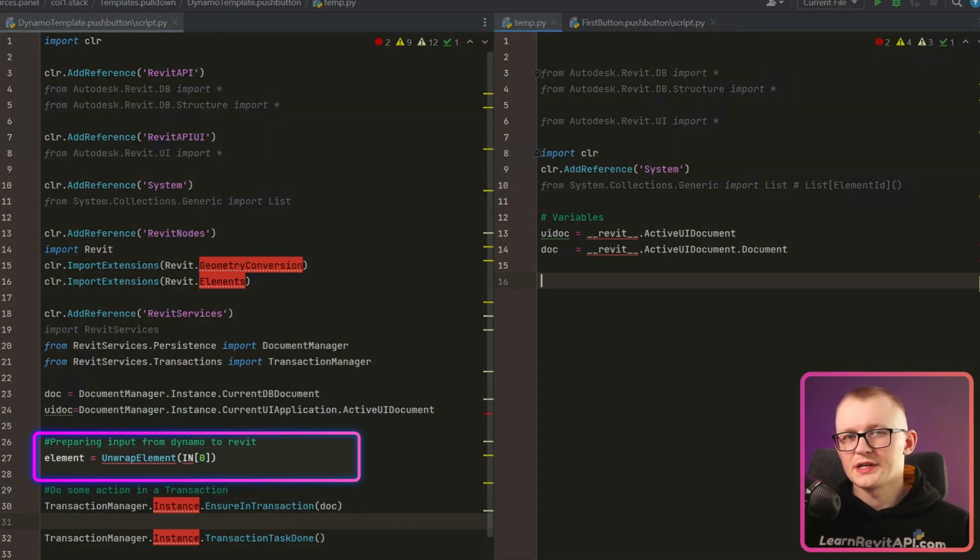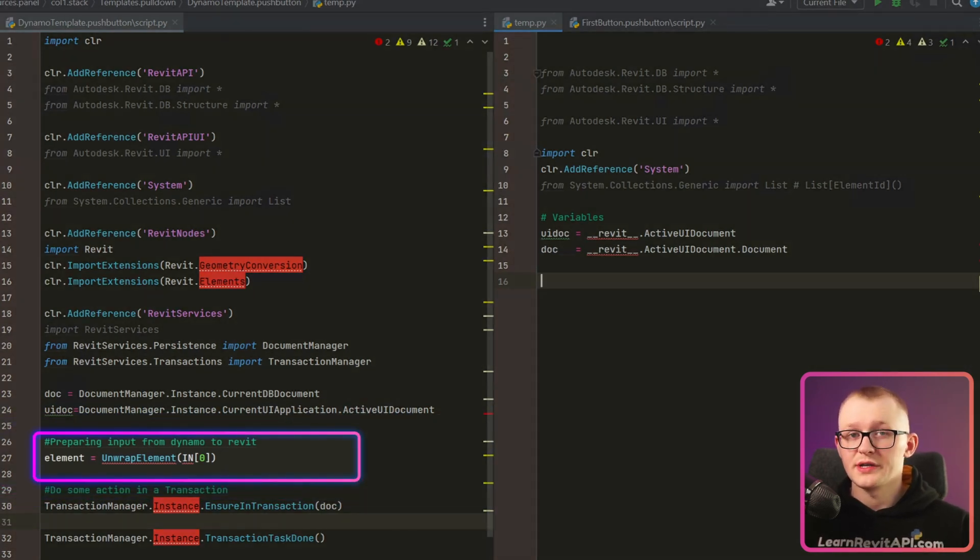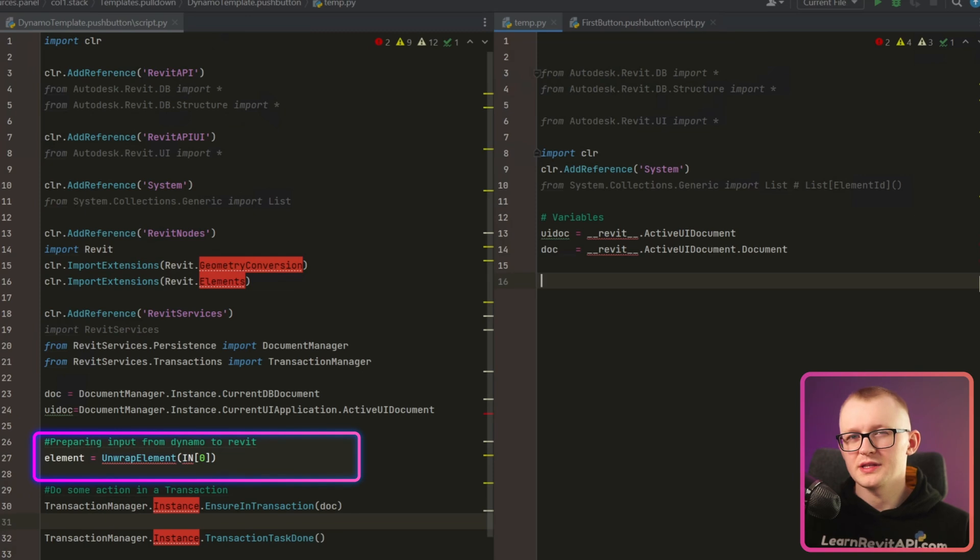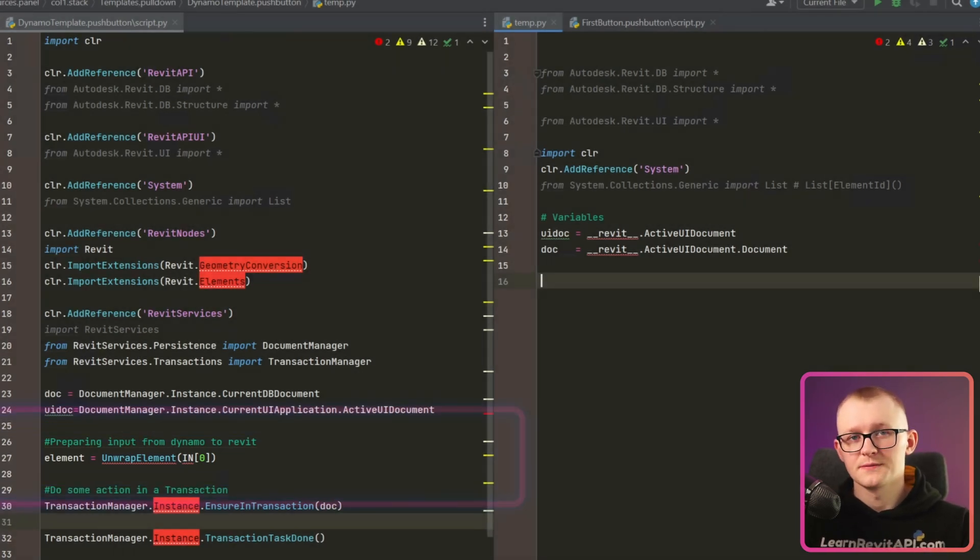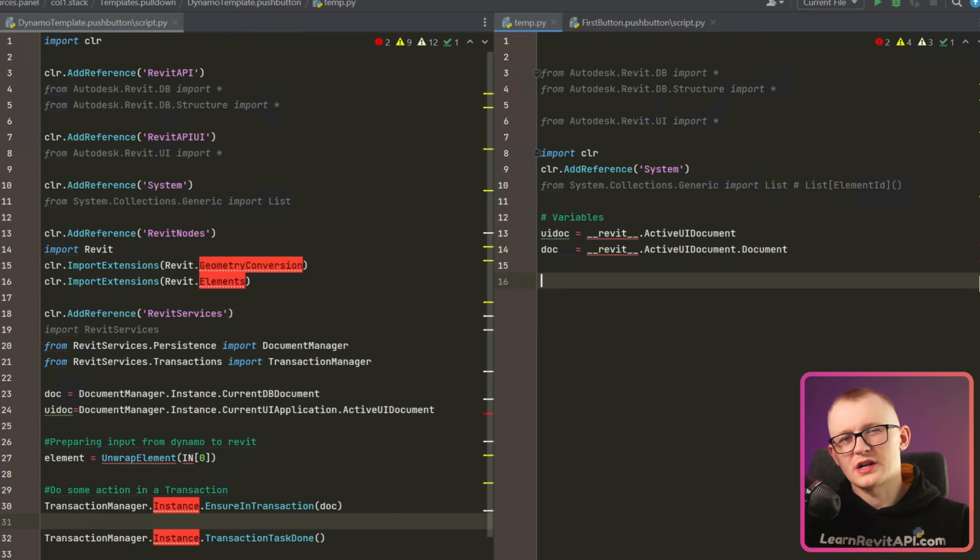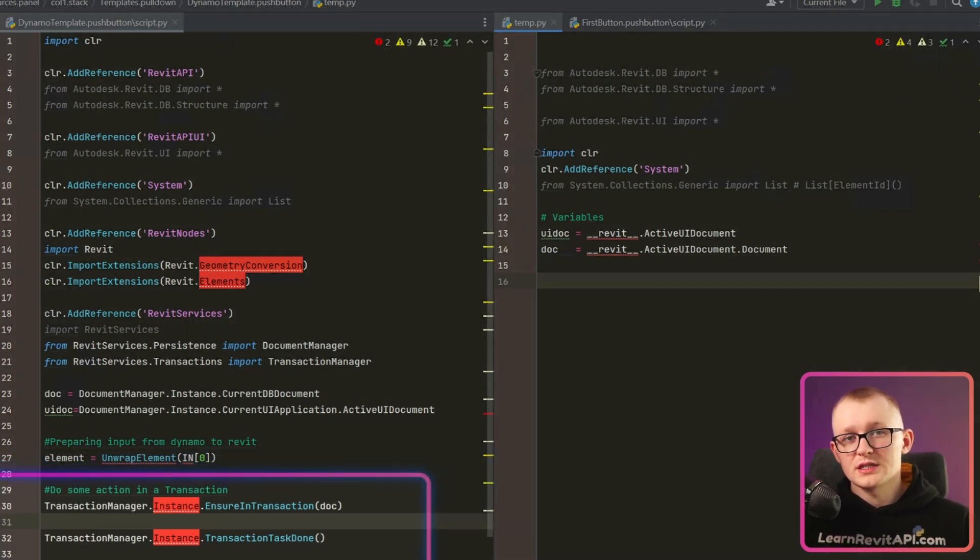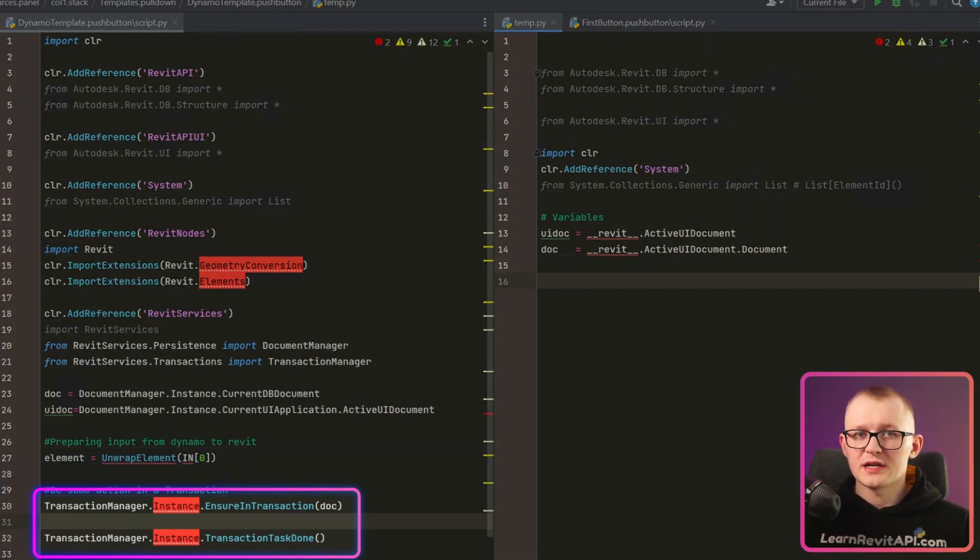Then right here is a unique syntax to Dynamo where we unwrap element. And wrap element is the function that converts input from Dynamo object to Revit API object. But I'm not going to cover them either. Next, let's compare how we execute transactions in PyRevit.